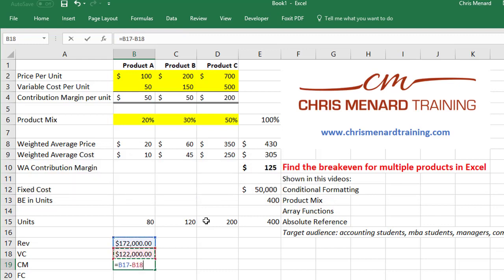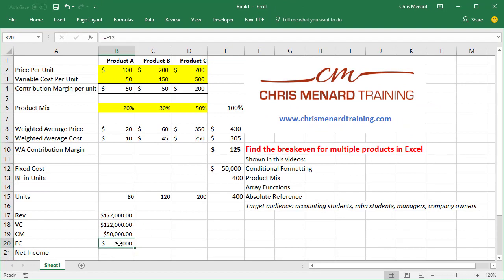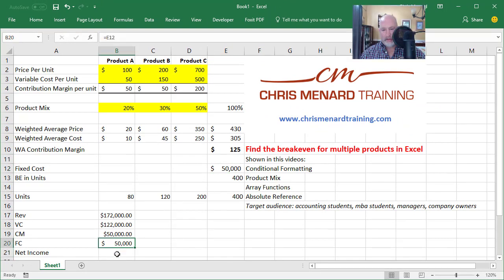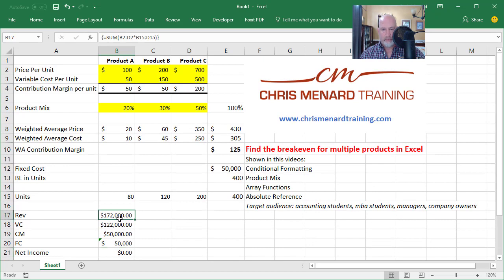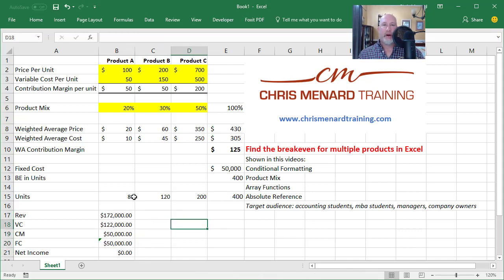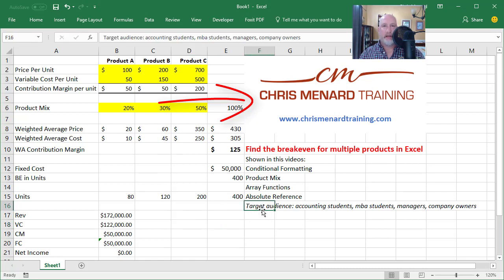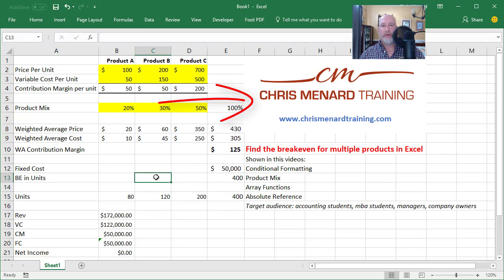We end up with $50,000 contribution margin. Fixed cost is a 3D reference — equals E12 — so if that value changes, it automatically updates here. Don't type in 50,000 manually. Finally, net income is contribution margin minus fixed cost, and it's zero — perfect, that confirms break-even. That is how you do a break-even analysis with multiple products in Microsoft Excel. Whether you're an accounting student, an MBA student, a manager, or a company owner, feel free to contact me for Microsoft Excel training. Thank you for your time.